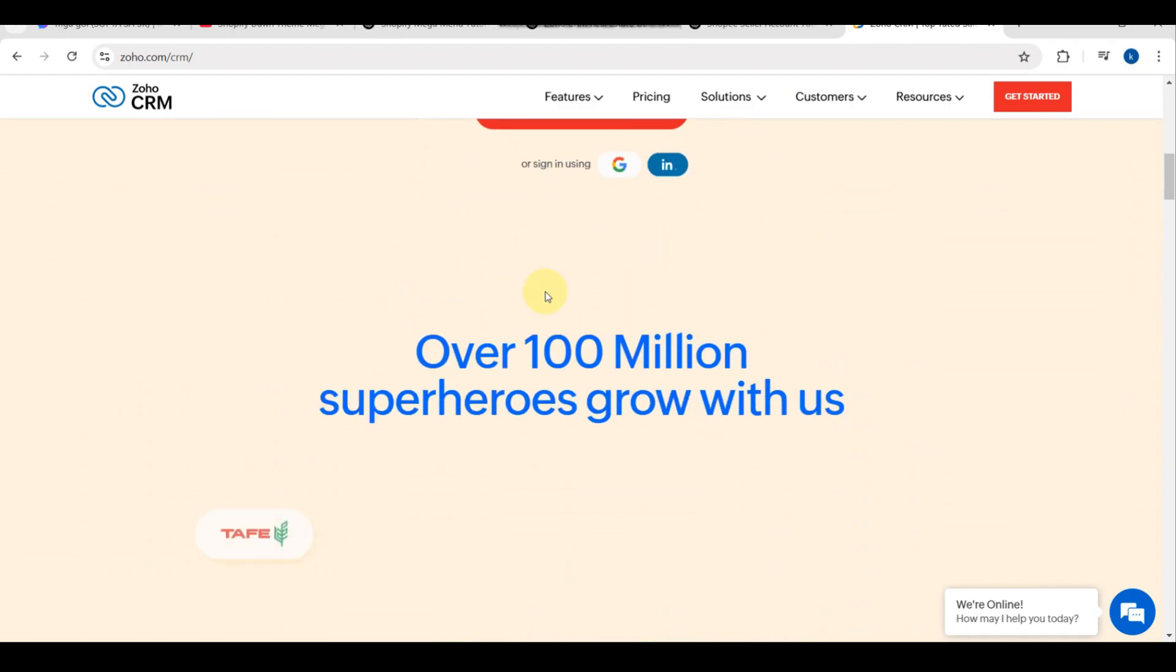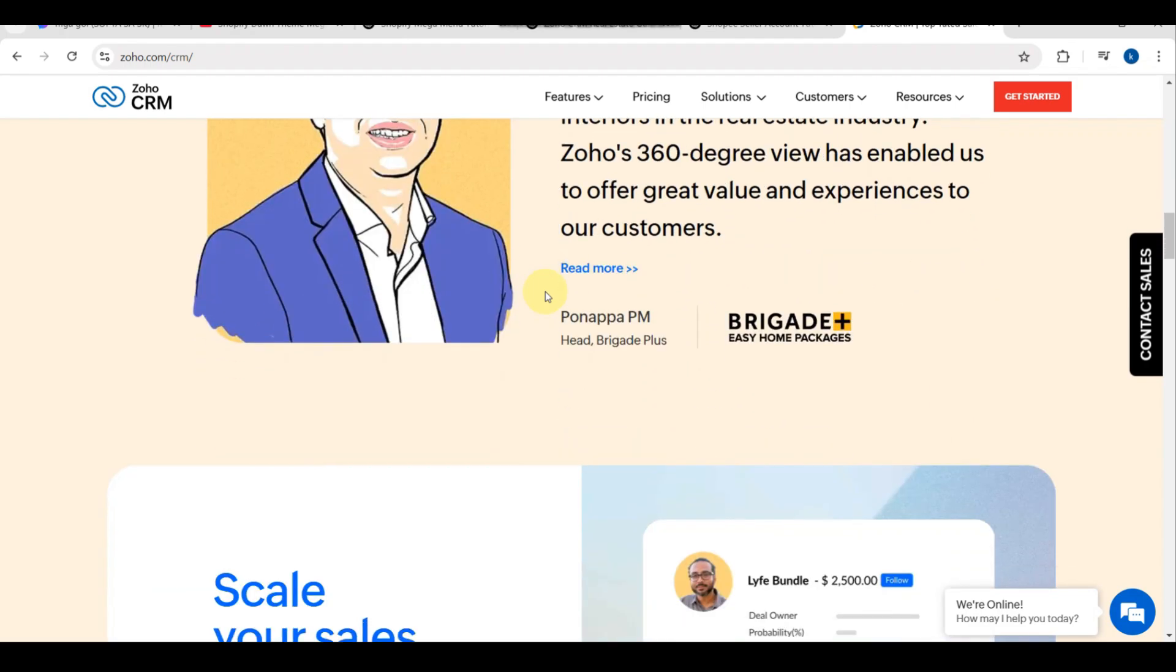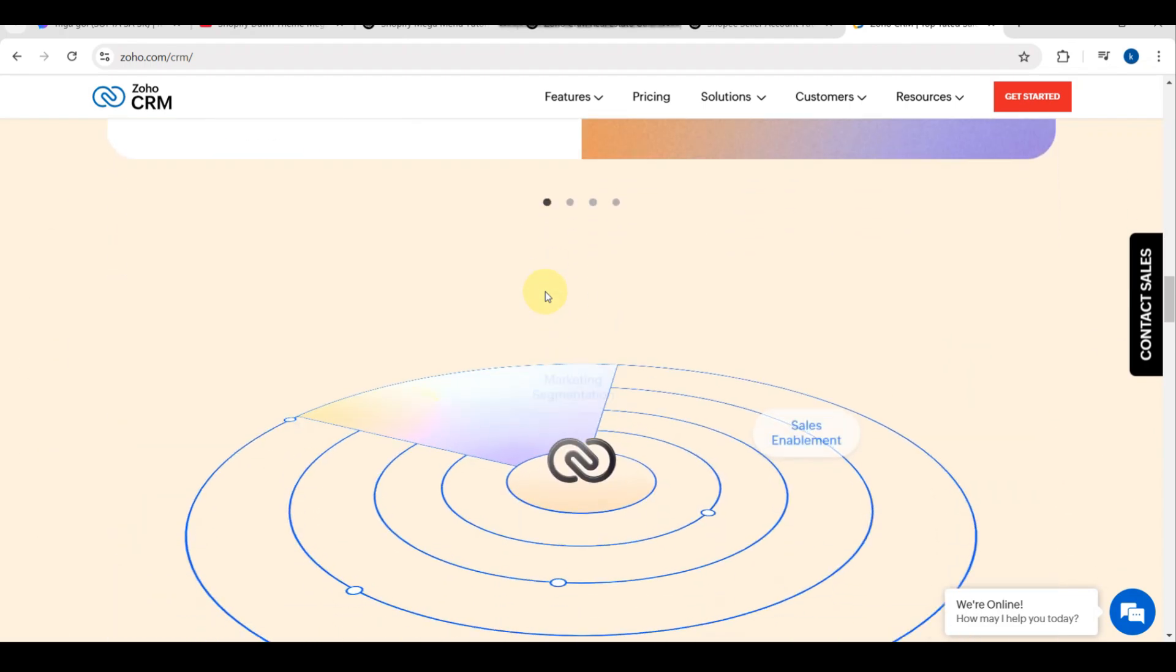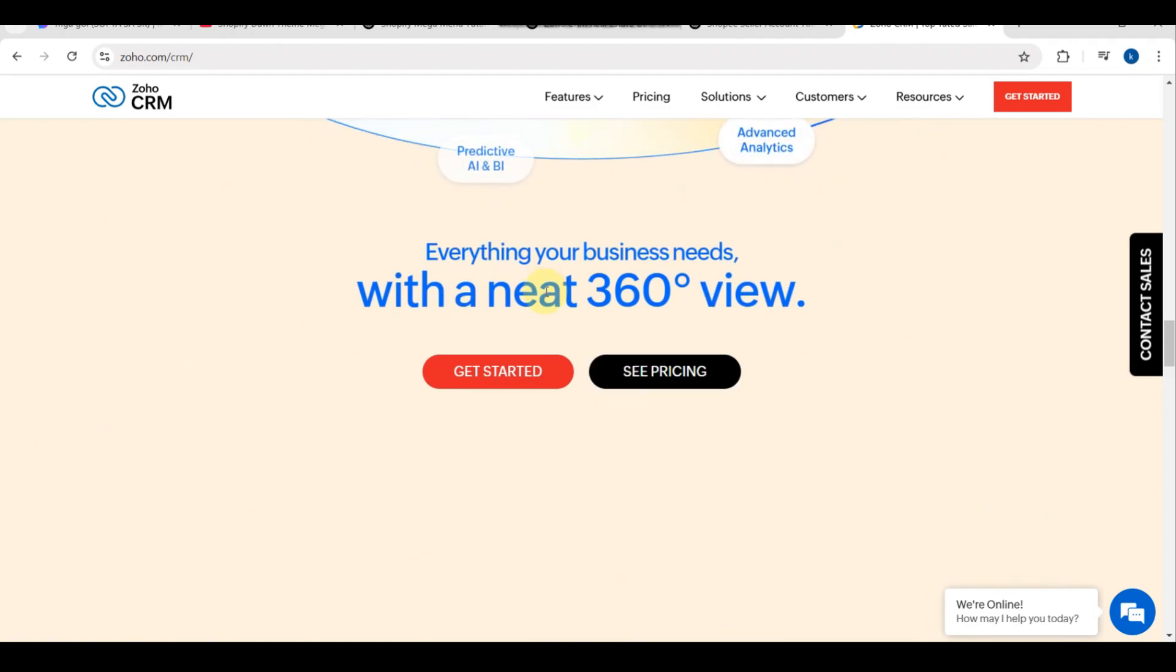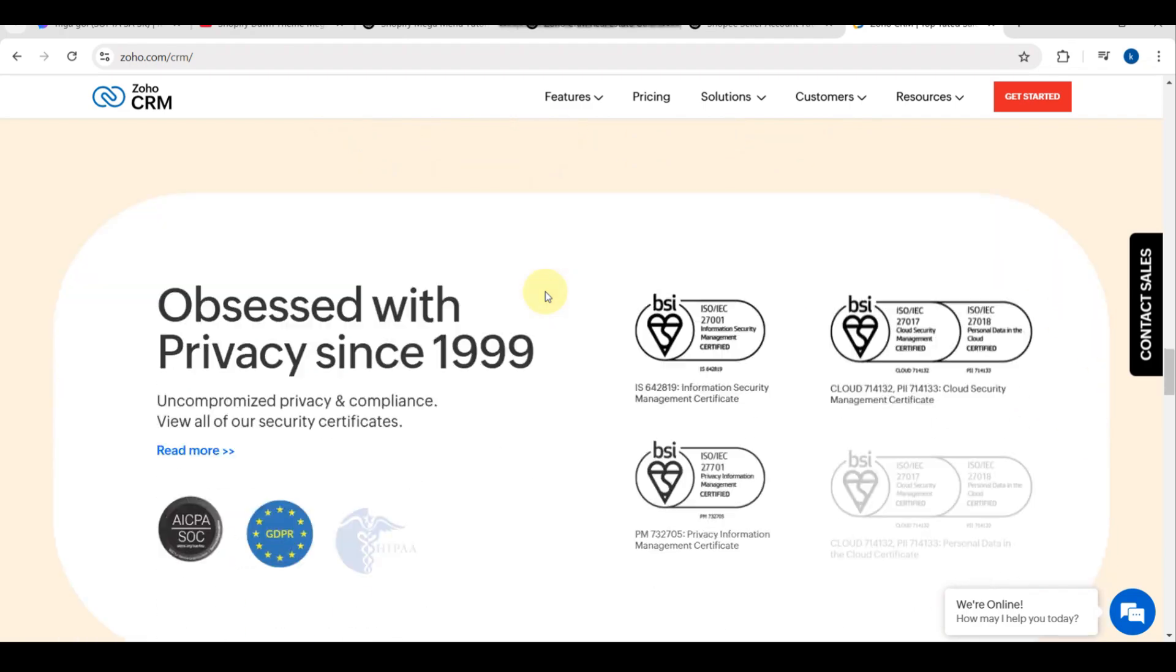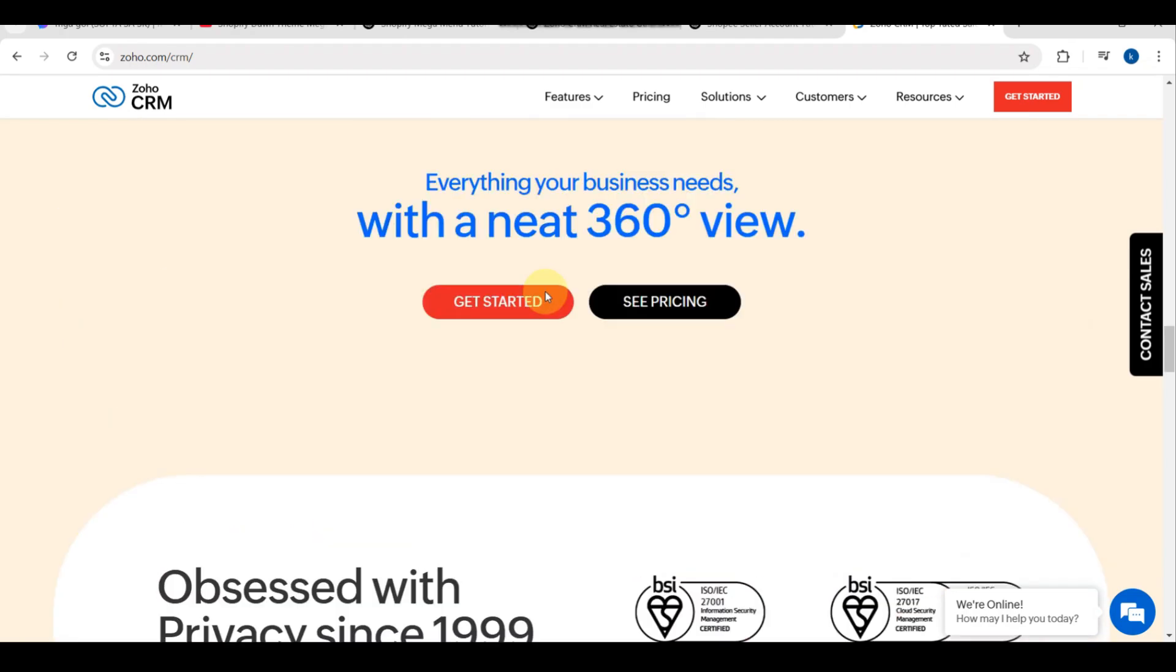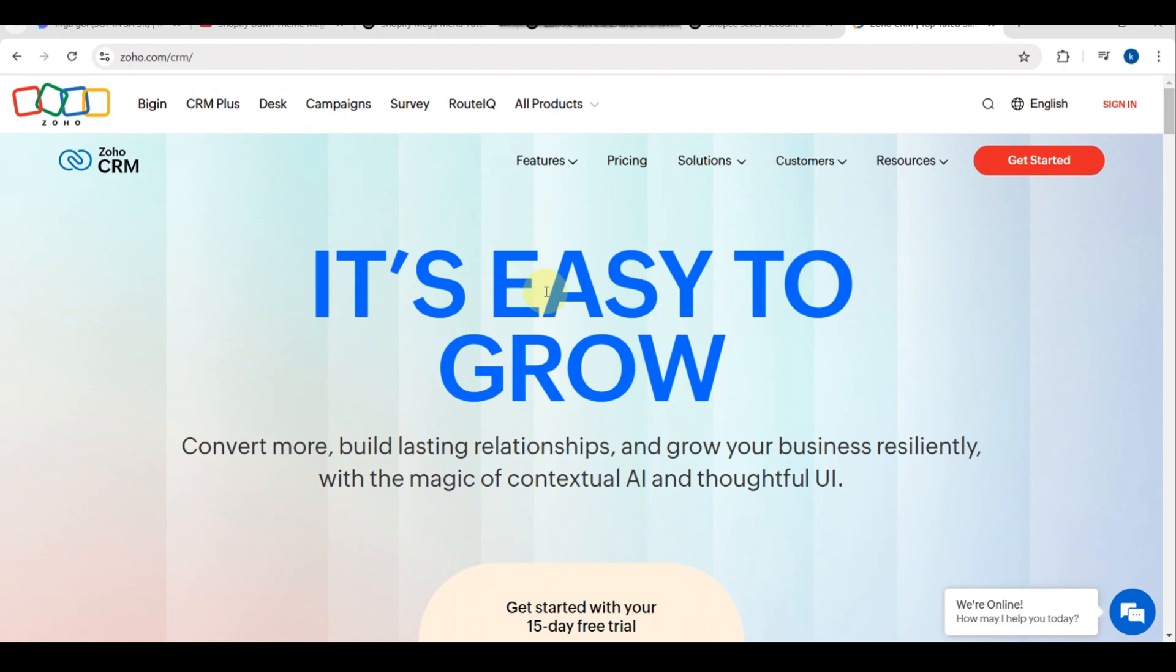The first step is, of course, you need to sign up for Zoho CRM. You need to go to the Zoho CRM and click sign up. You need to choose the plan that fits your needs. You can either choose a free or paid plan. Then complete the registration and log in.